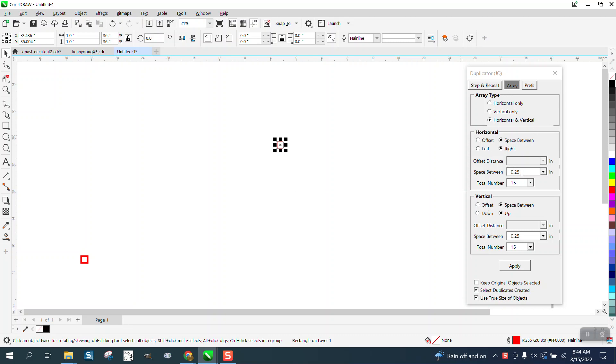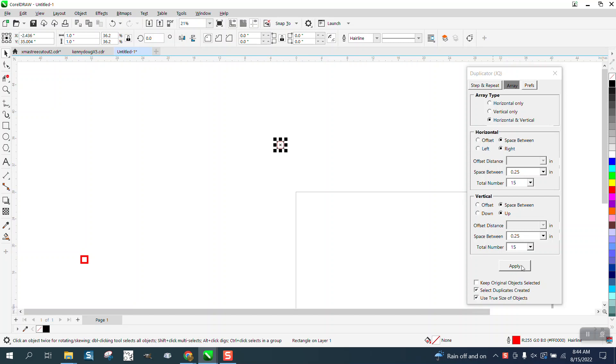So we're gonna go right and up with space between centers at a quarter inch, 15 of them, quarter inch, 15 of them. But I had not noticed this feature, which is what the email is about: use true size of objects.